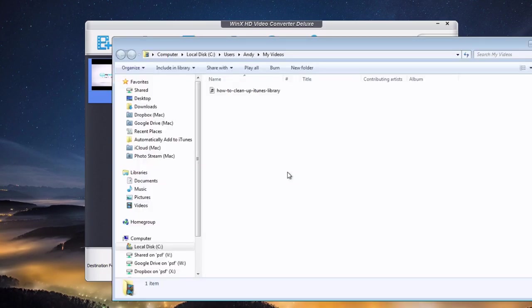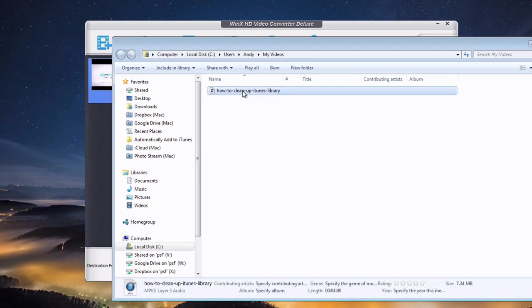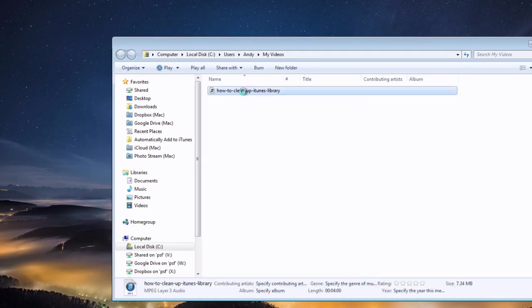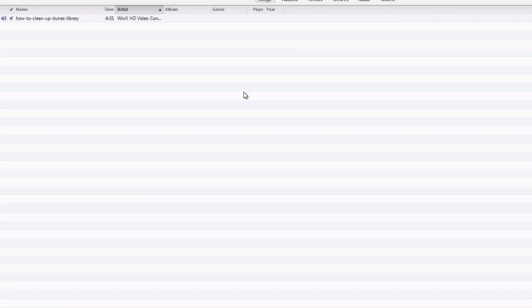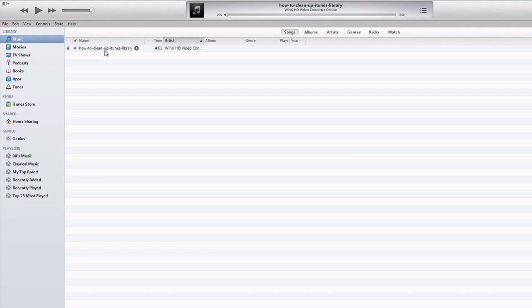It automatically brings up the output folder where my converted file is. You can see that my video has been converted to this file. If I double click on it, it is an MP3 file. It will bring it up in iTunes because it is an MP3 and it will start playing. There you go. My MP4 video is now an MP3.